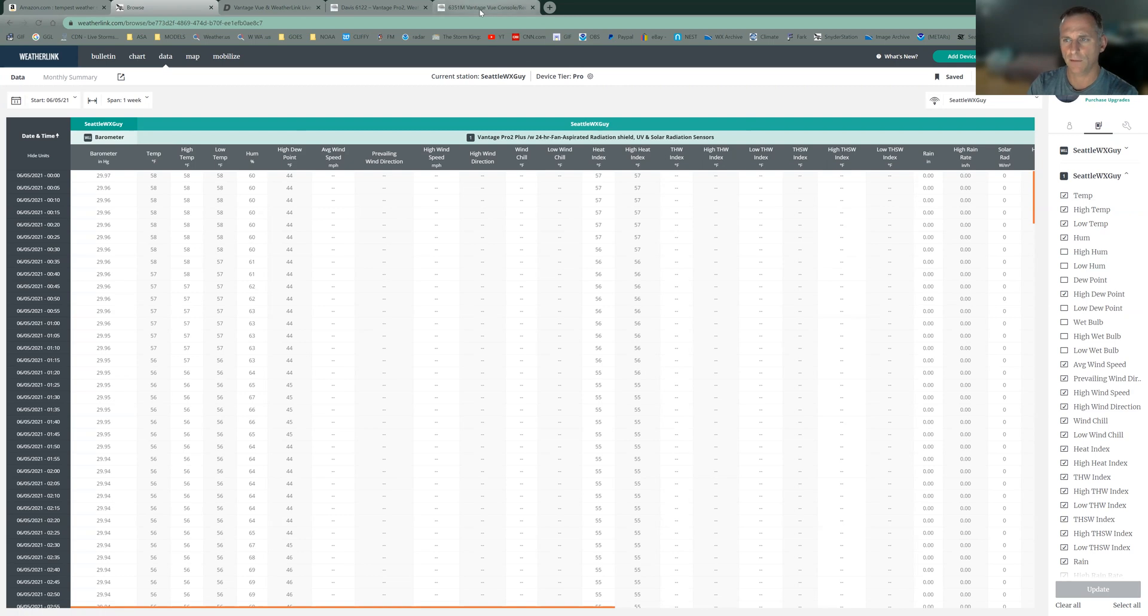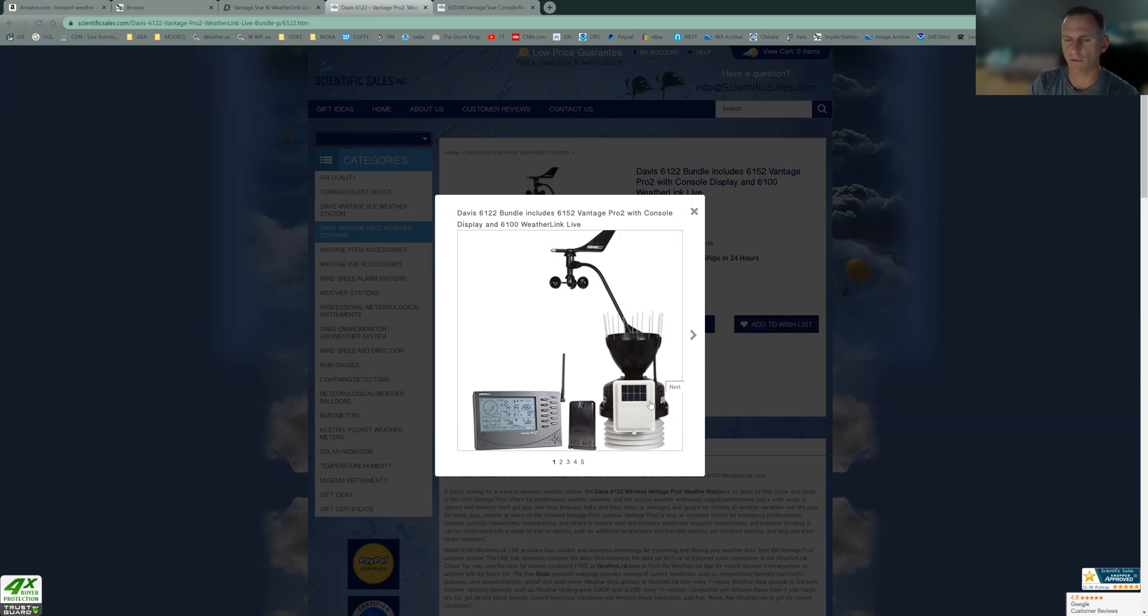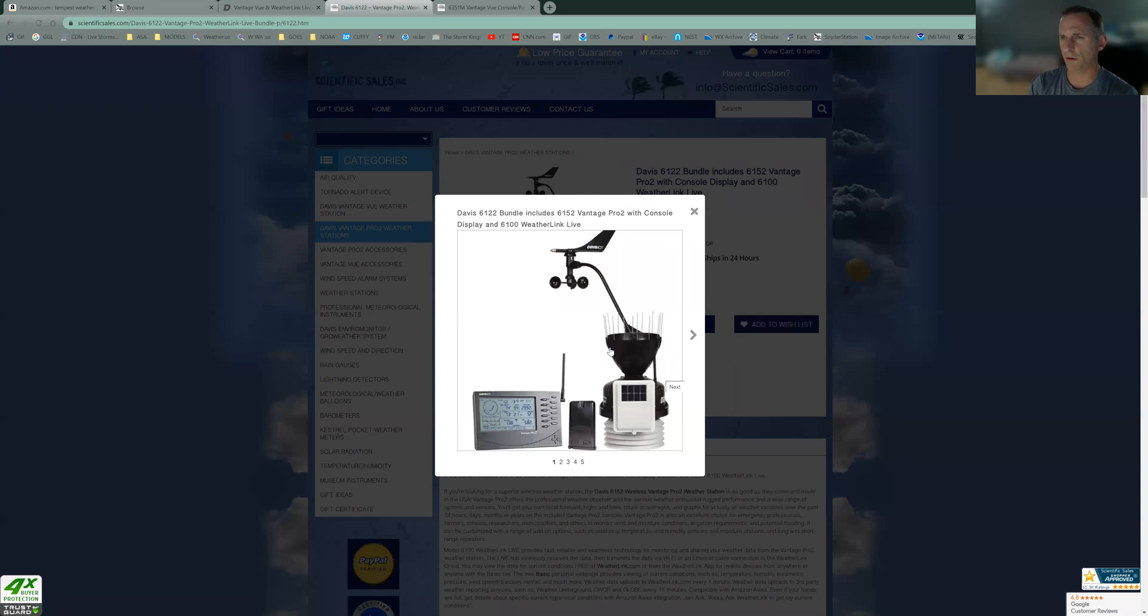So I highly recommend the Davis Vantage Pro 2. And let's take a look at this. This anemometer on the side here, this can be taken off of this unit. So you can place this unit 4.5 feet above a grassy area, get a nice accurate temperature reading. Your rain gauge is not going to get interfered with by high winds. Put the anemometer on a roof, or you put it on a large pole, and you're going to get a better anemometer, a better wind reading, just a better location, a better setup.